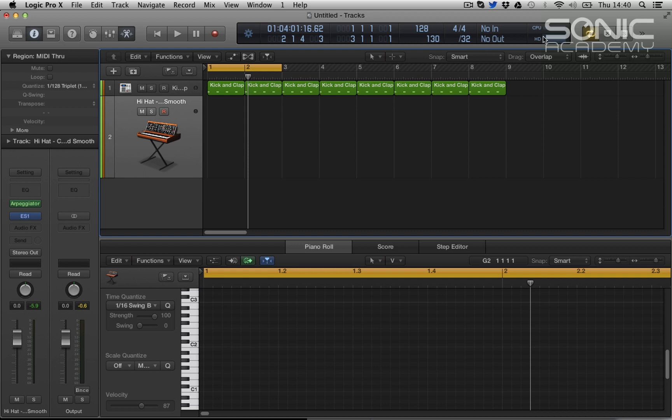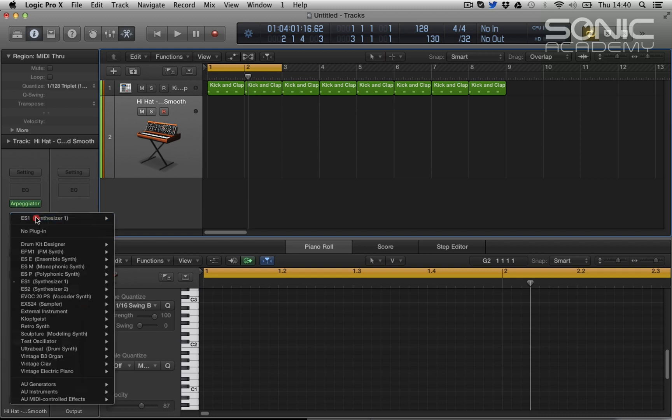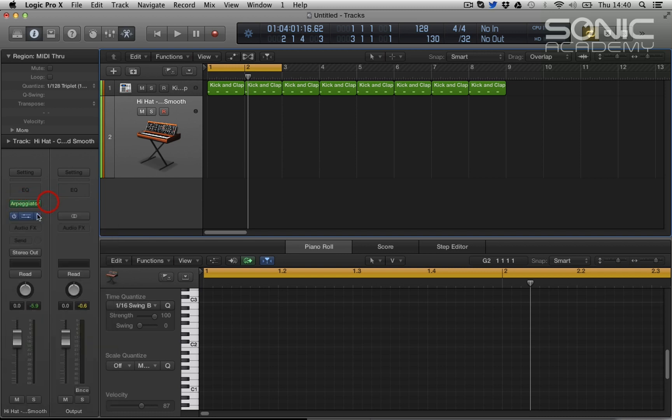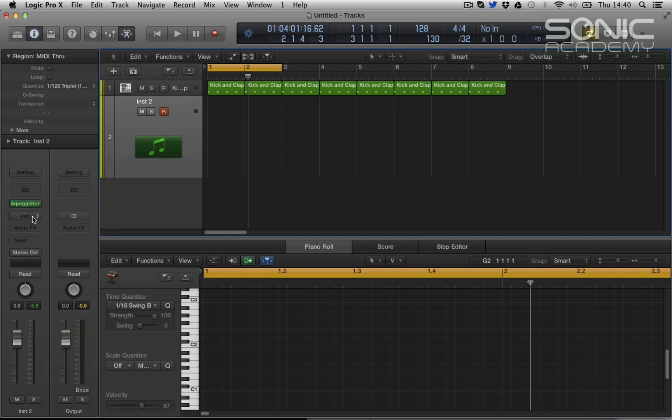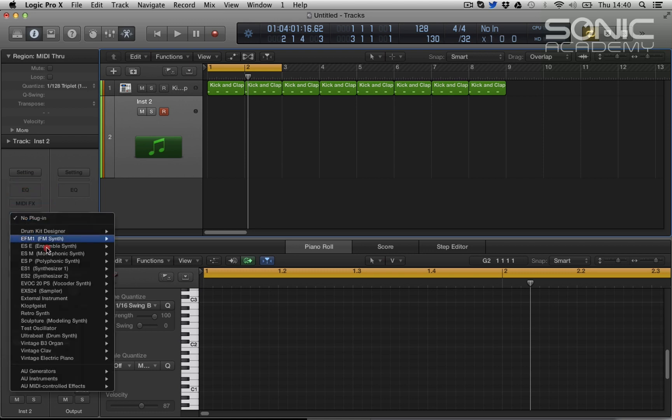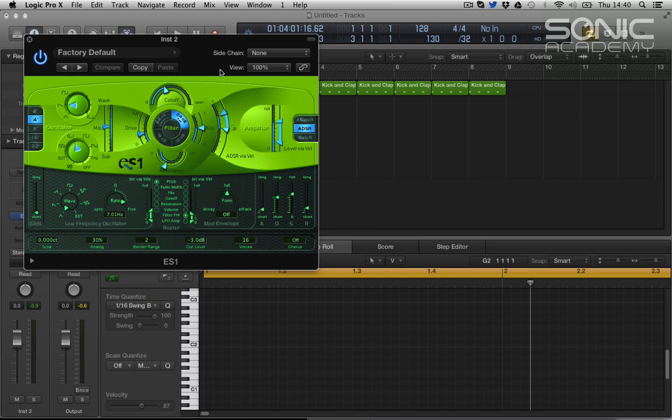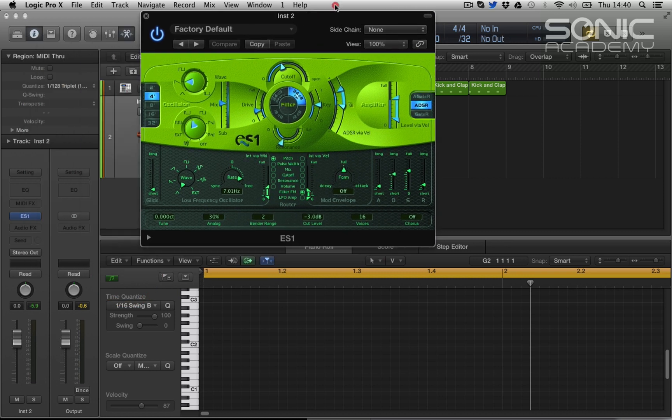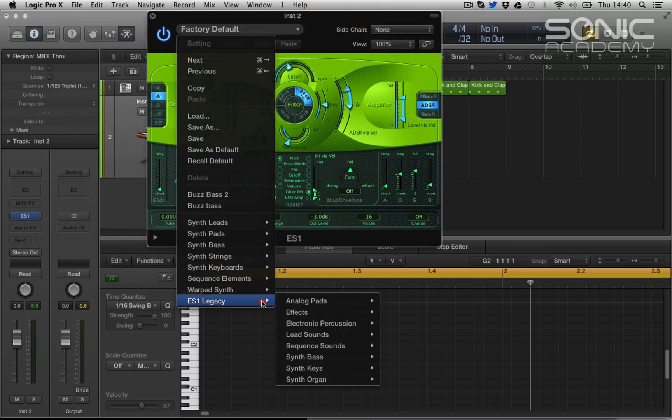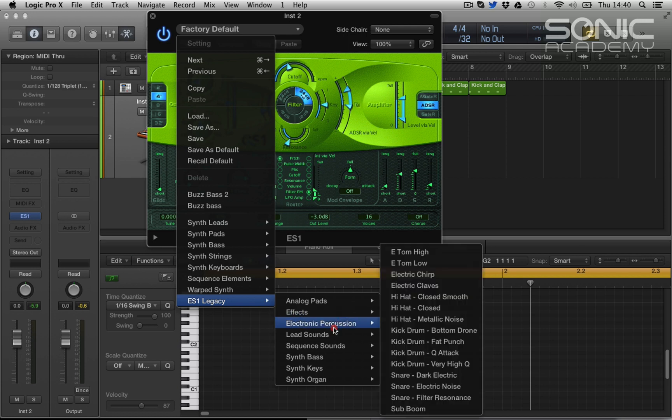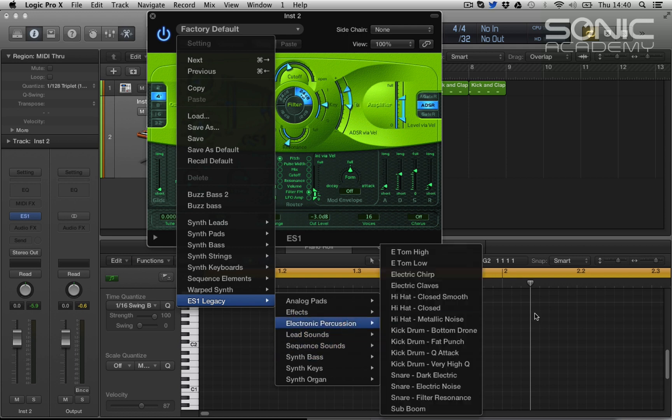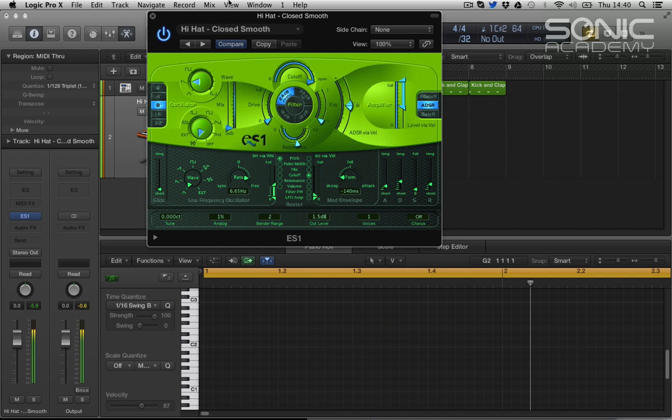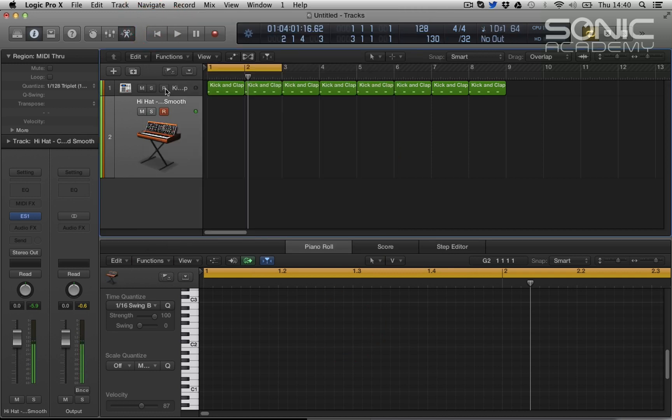So what do we do? We open up a hi-hat. This one here I've got an ES-1. I'll show you where it is. It's a hi-hat I always kind of use, it's kind of a very electronic gritty hi-hat. It's in the legacy content, and if we go down to electronic percussion, hi-hat close smooth. I know Swedish House Mafia and stuff have used this hat.